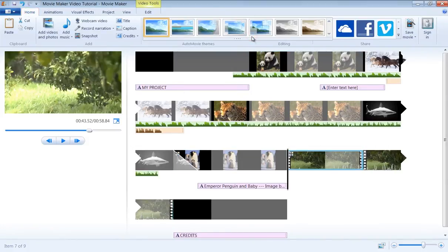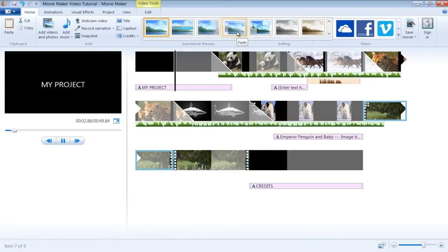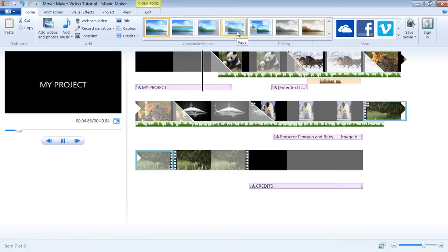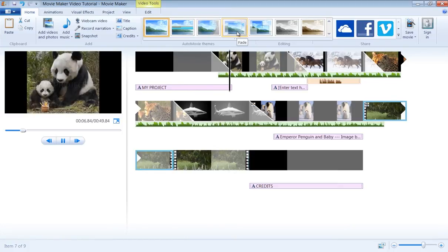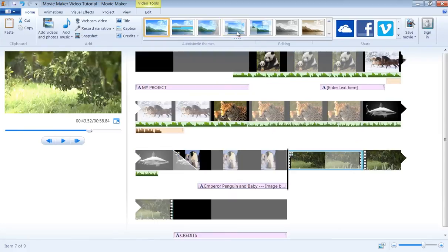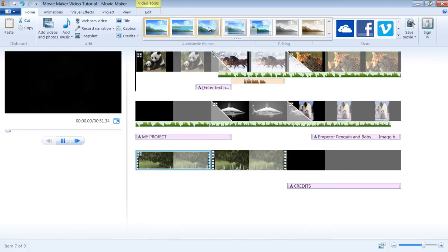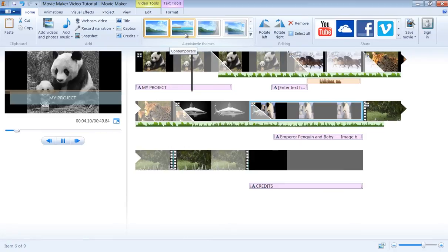To apply them, just select a theme, and then observe the changes in the preview window. You will notice that an auto theme will add animation effects automatically.